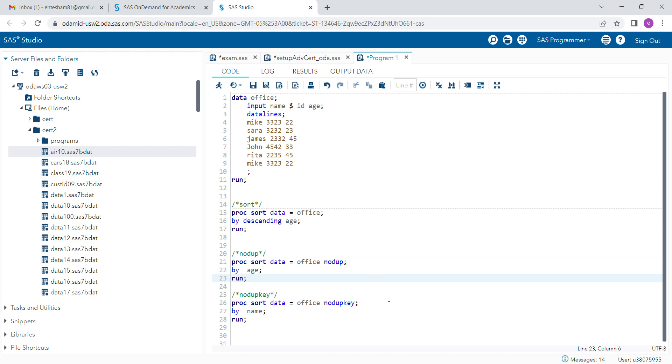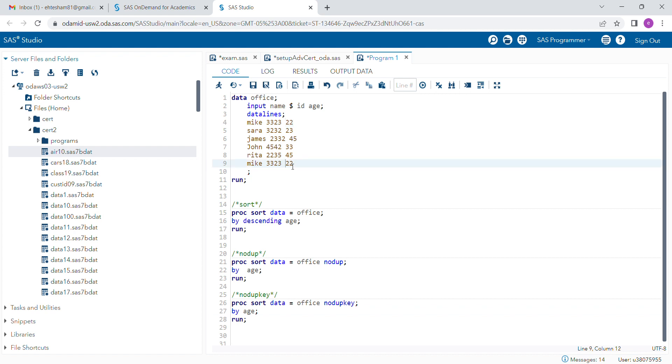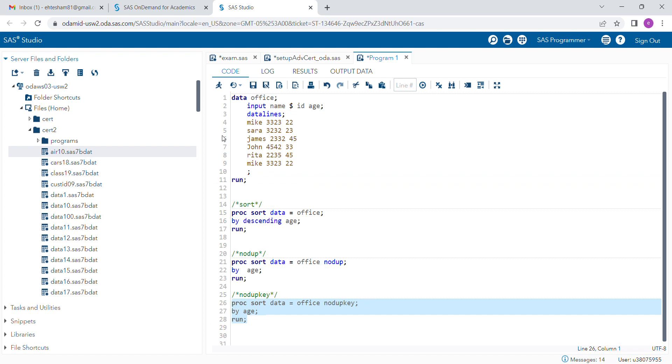NODUP, which can easily remove any duplicate by variable. This removes the duplications of the by variable. So suppose here age is recorded twice, and age 45 is recorded twice—it will pick only the ages which are not duplicate. When I run this program